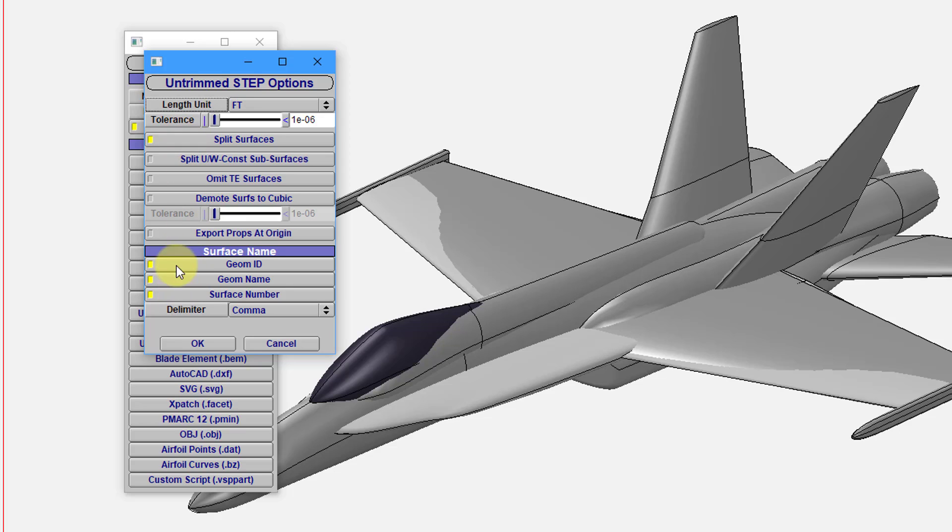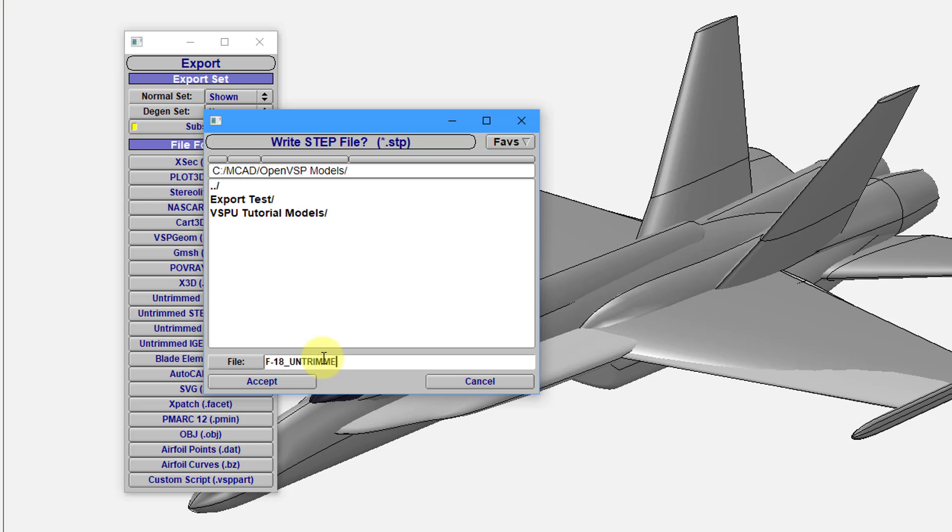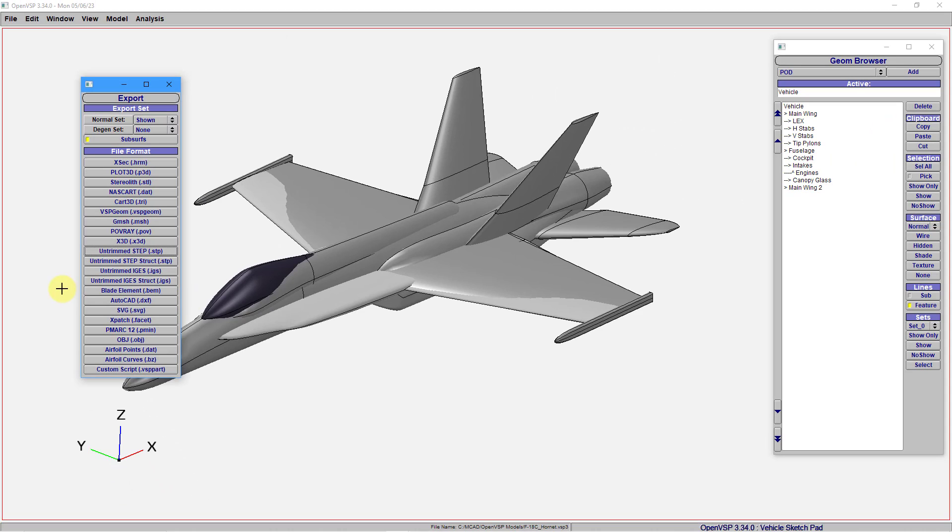You can also choose what other information is exported from here. I will just click on the OK button. And then for the name of the file, I'm going to call this my F18 underscore. And since this is an untrimmed step, let me call it Untrimmed Step. And then hit the Accept button. And now this is being written out to disk. And so this is probably the more obvious way.